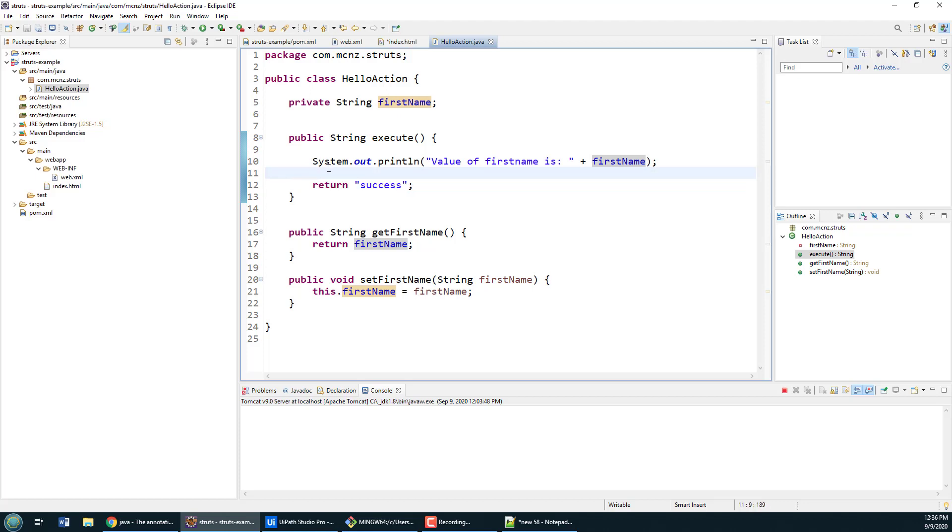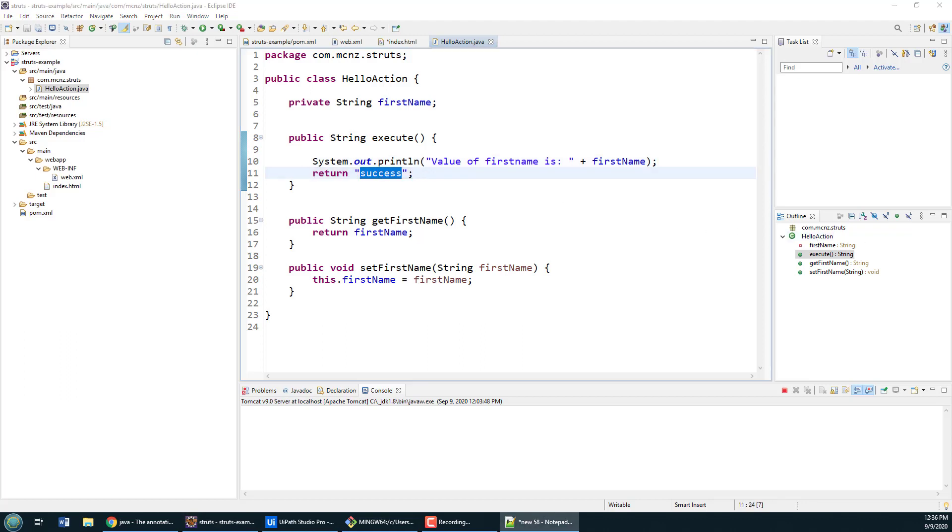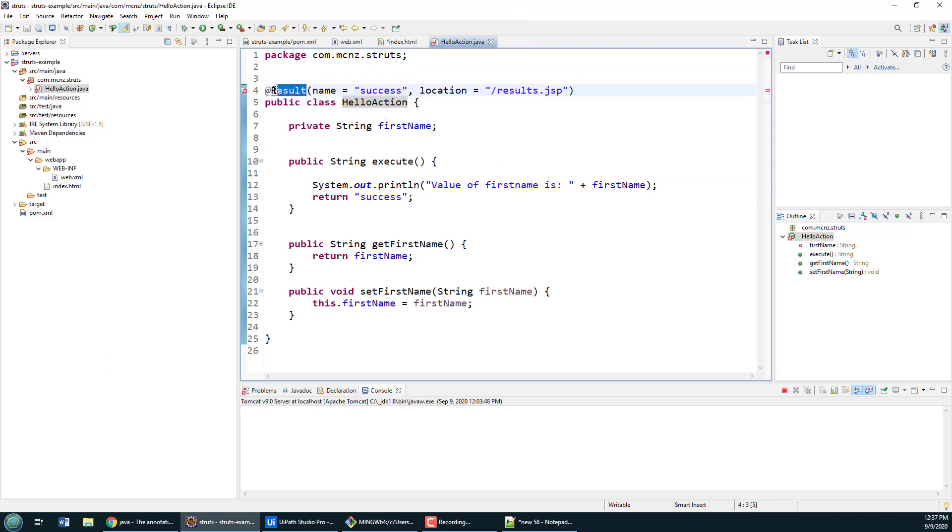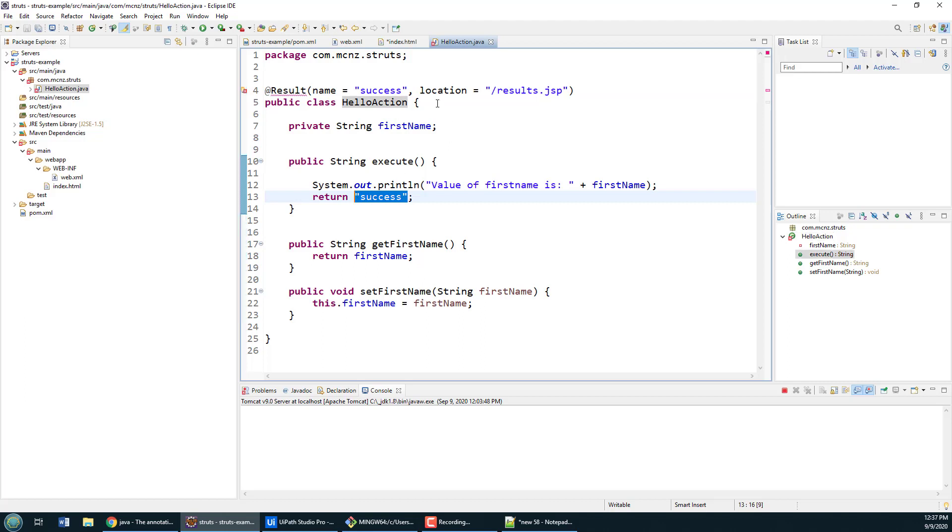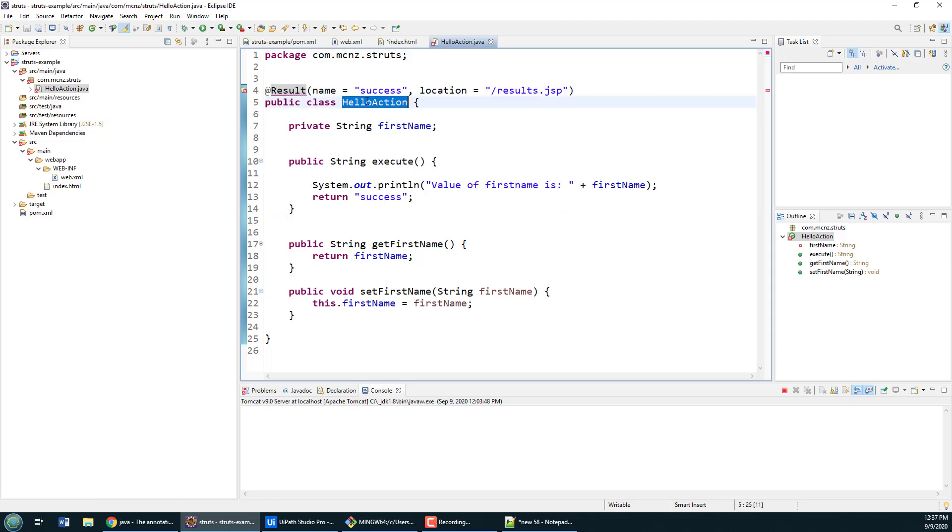What happens when we return success from this execute method? Normally things like action mappings and where we go if there's a success or failure would get mapped in a struts.xml file, but we don't have to do that anymore when we're using annotations. You can just put this tag above the HelloAction class that says when this runs, if we have a successful result, then we'll send somebody to the results.jsp.